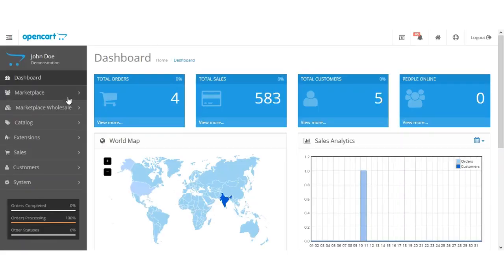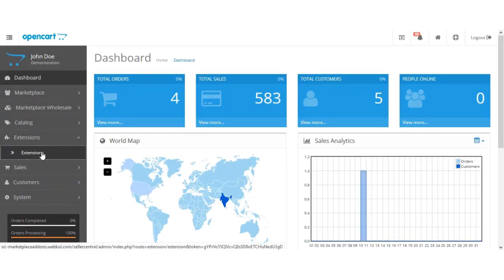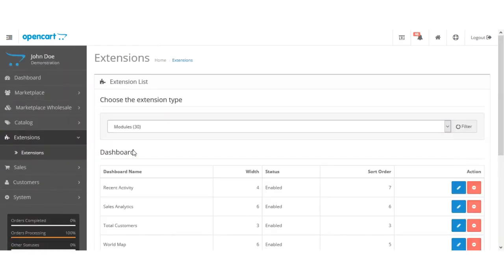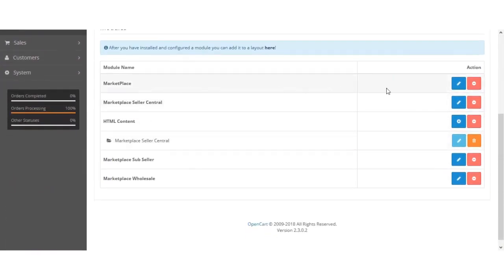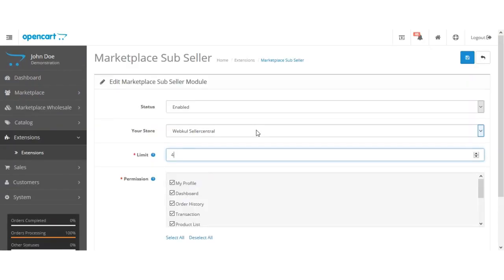After login, the admin will navigate to Extensions, then Modules, then Marketplace, then Sub-Seller, and click on the Edit button. After you have installed the module, you'll have that option to edit the module.